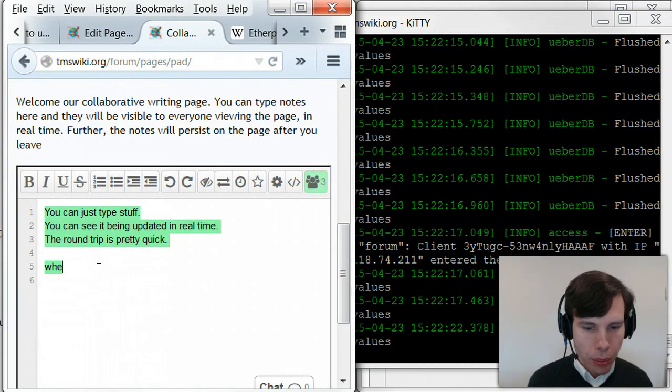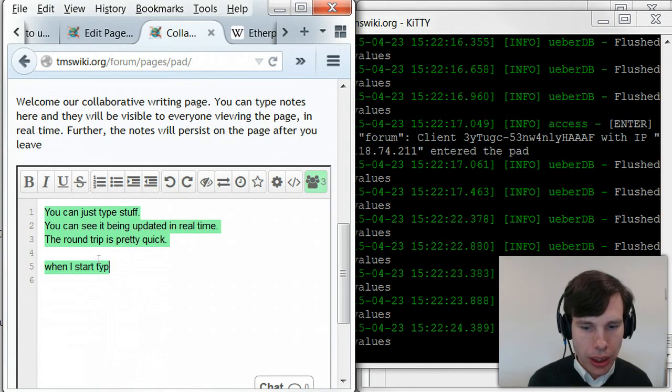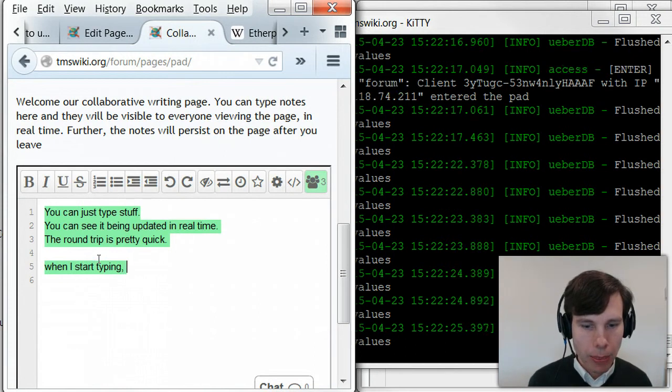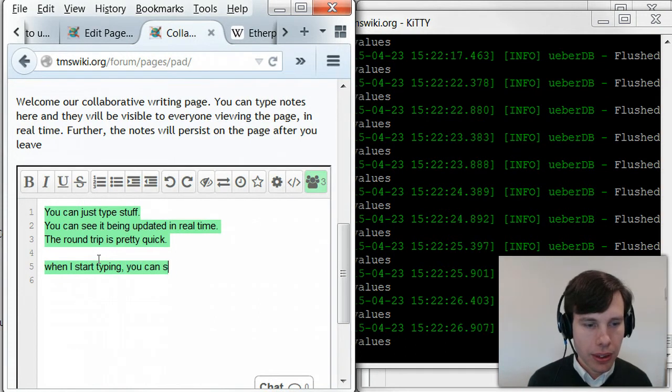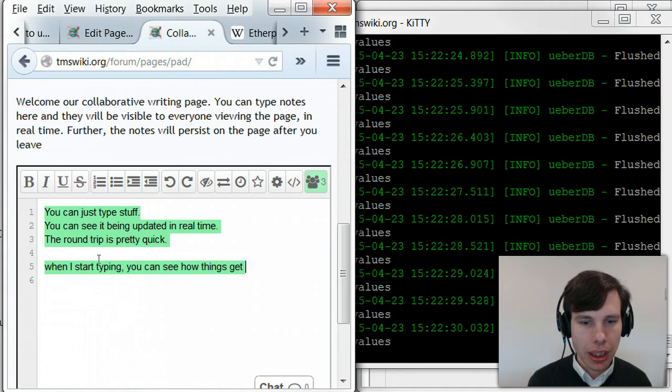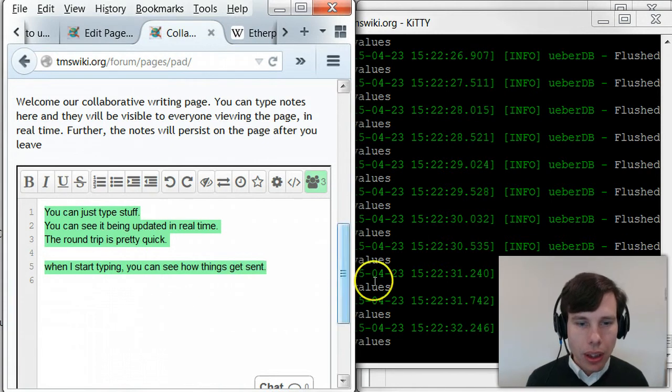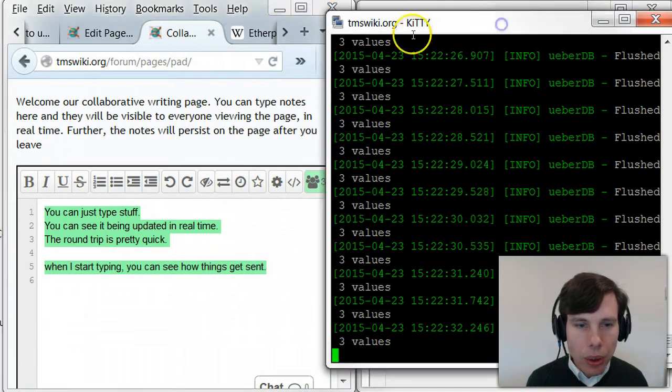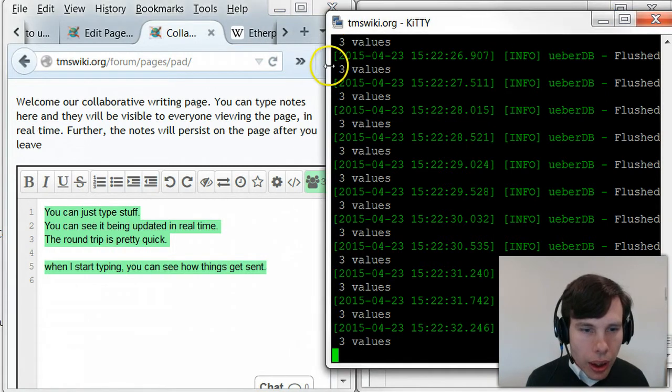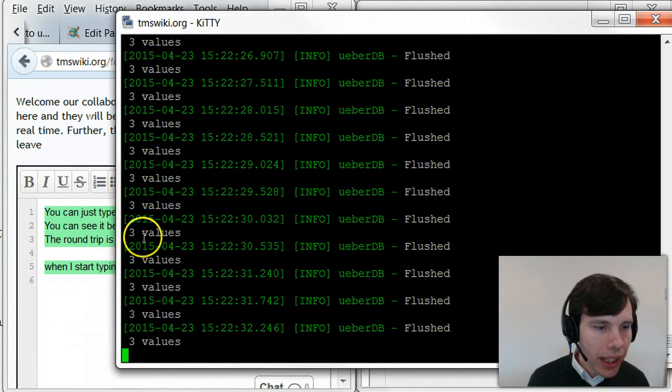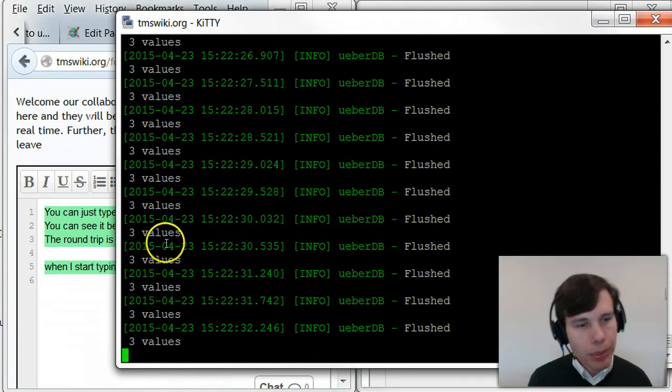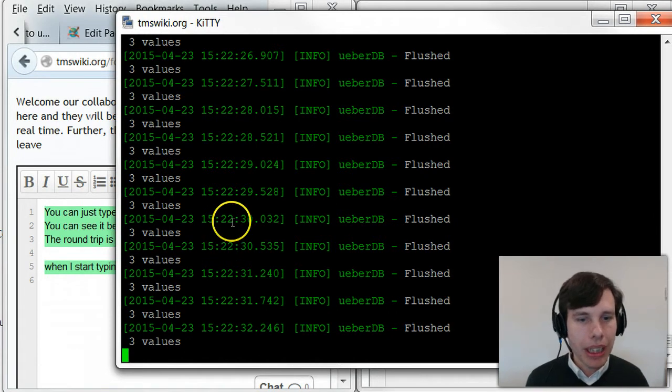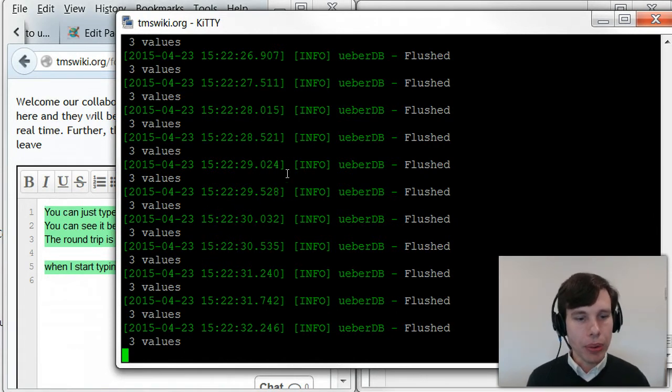When I start typing, you can see how things get sent. And so, yeah, you can see when it says three values, I think that's just three characters. So roughly every three characters, it's sending that information out.